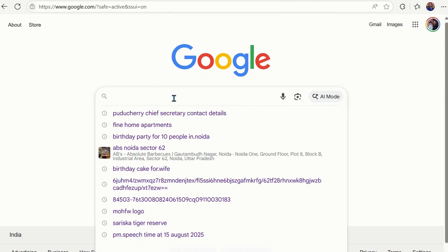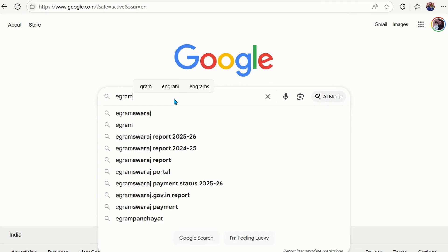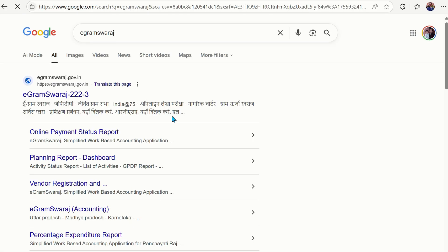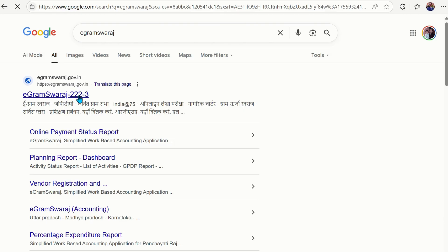First, enter 'eGram Swaraj' in Google. You will find the results here. In the first result, verify that the URL is verified with gov.in — there might be some other URLs, but you have to click only on this link.